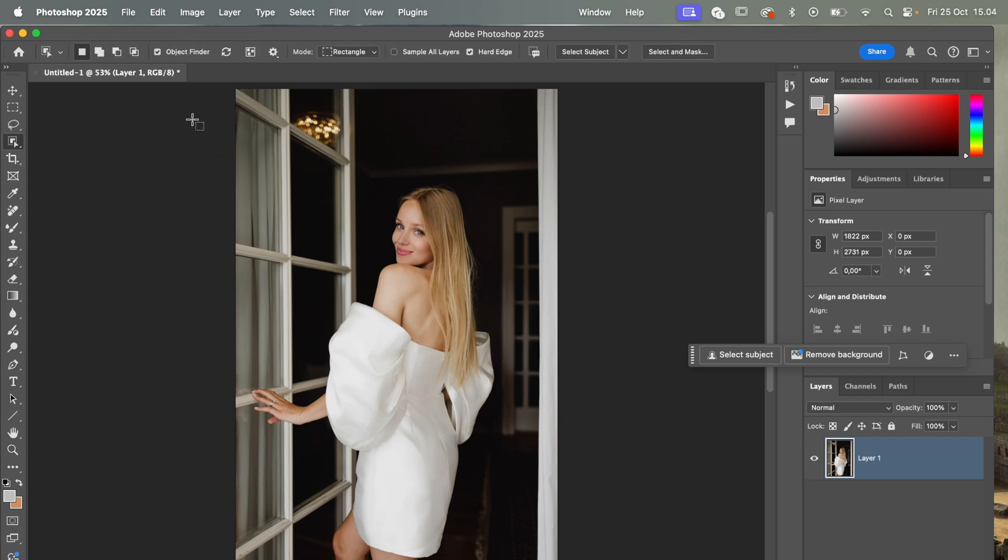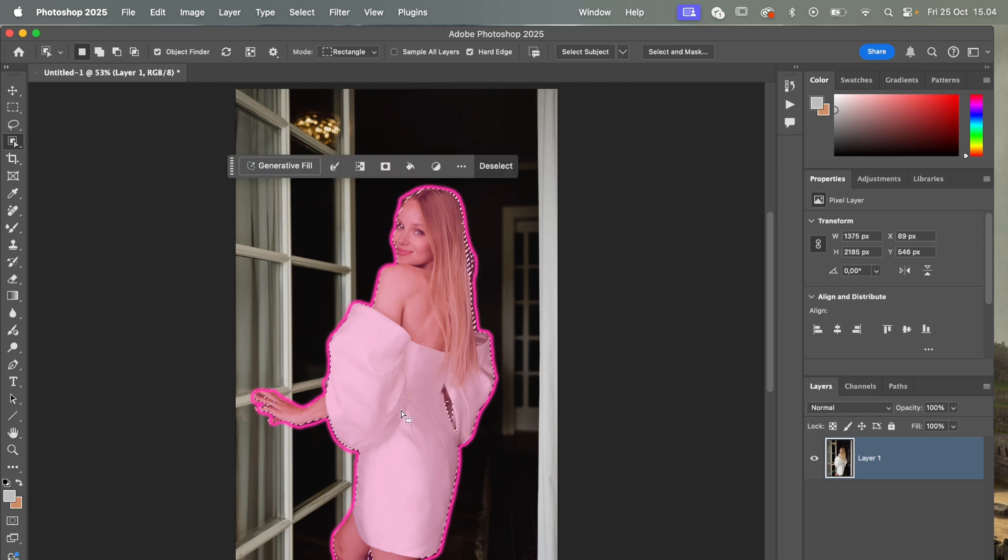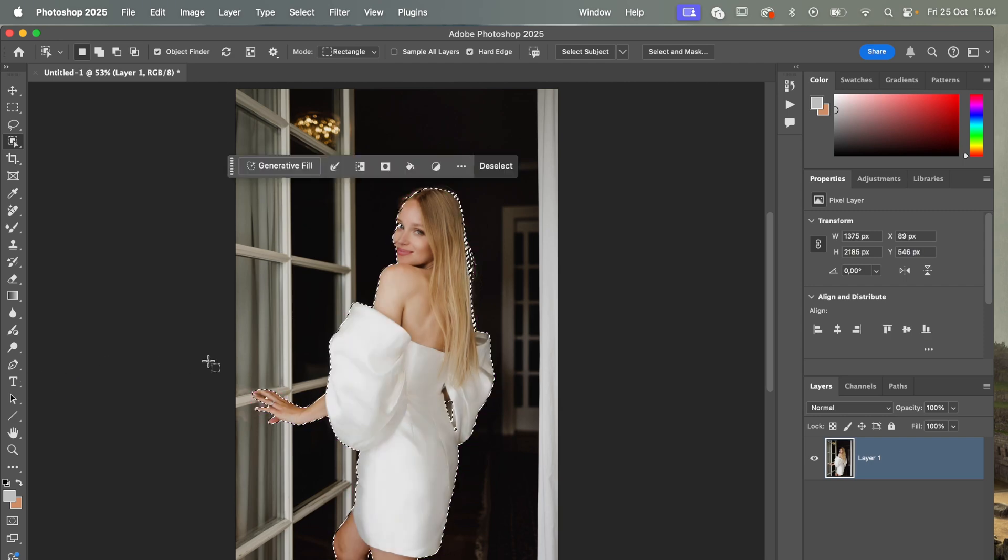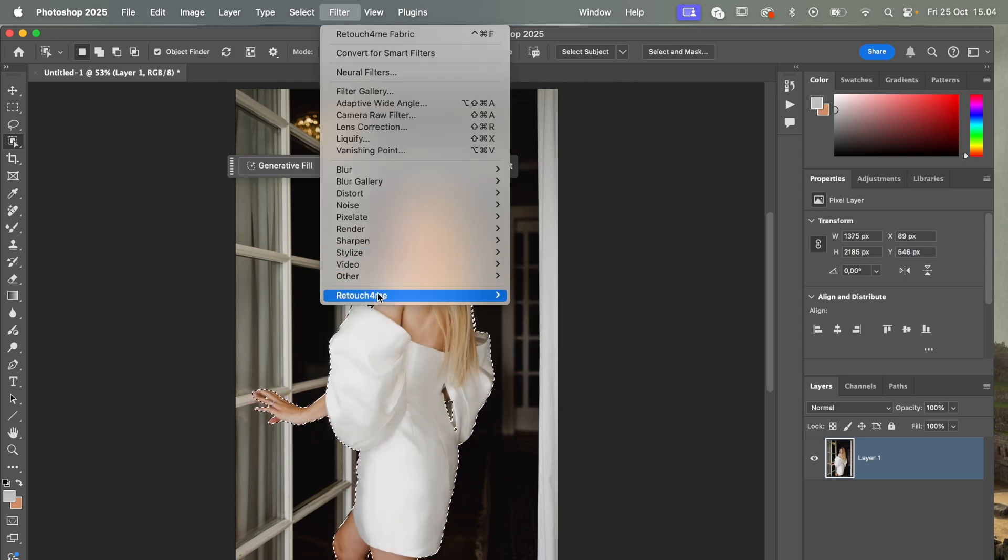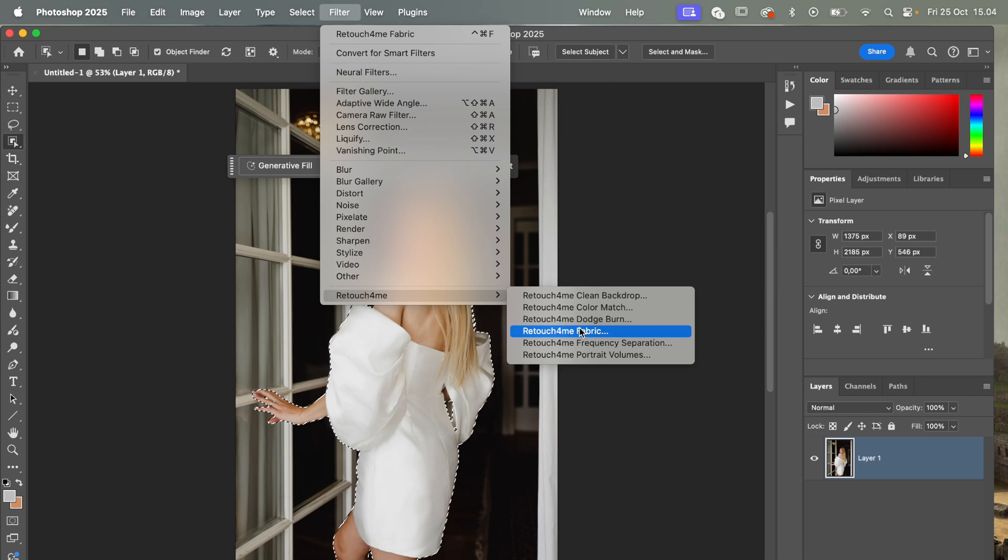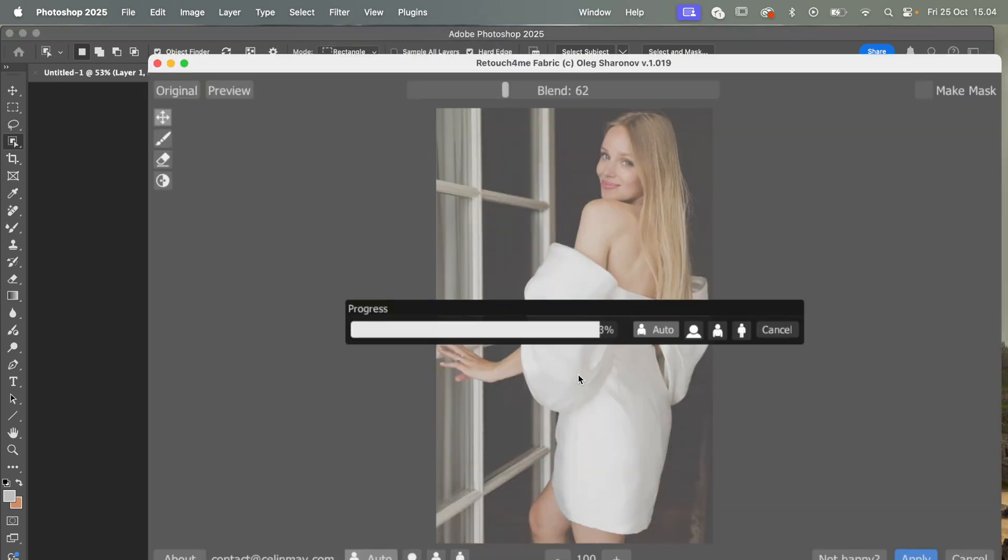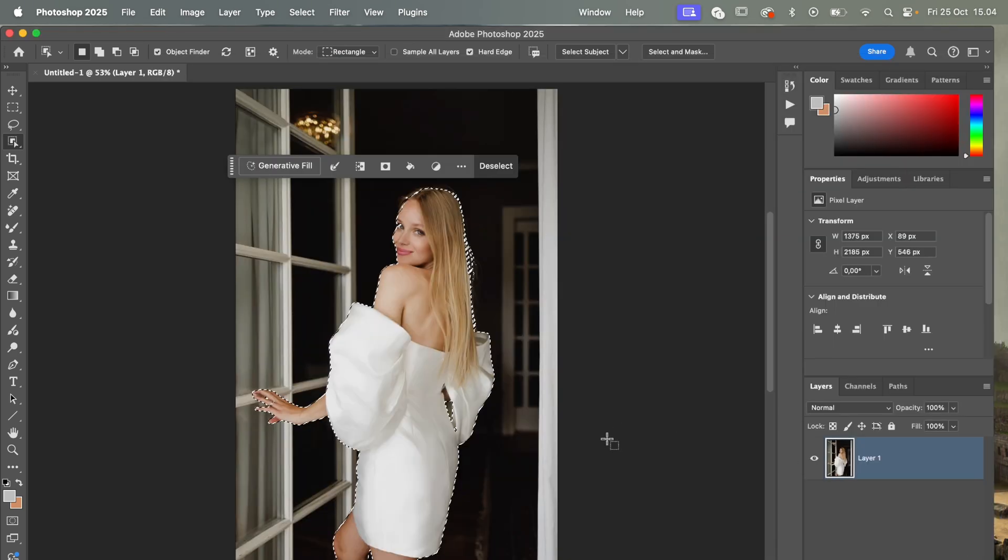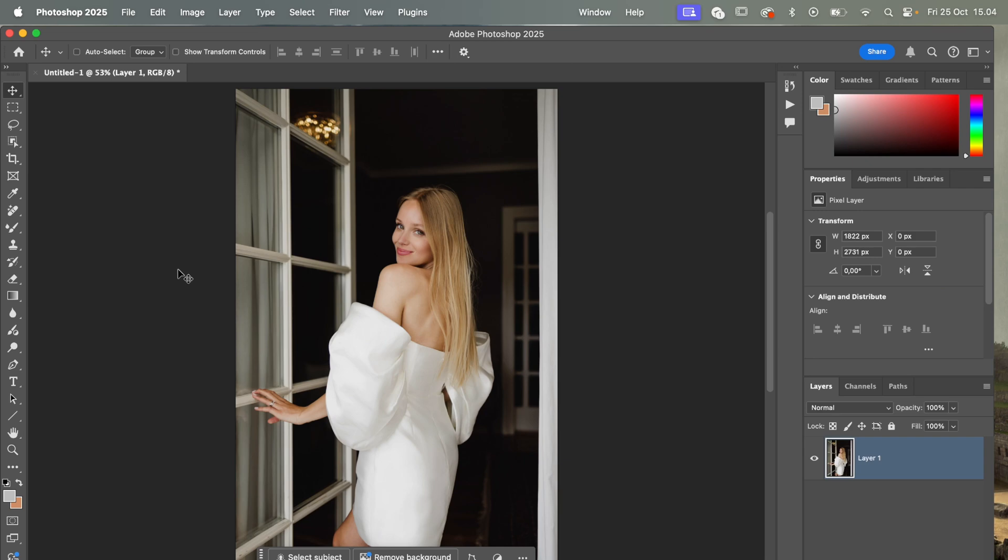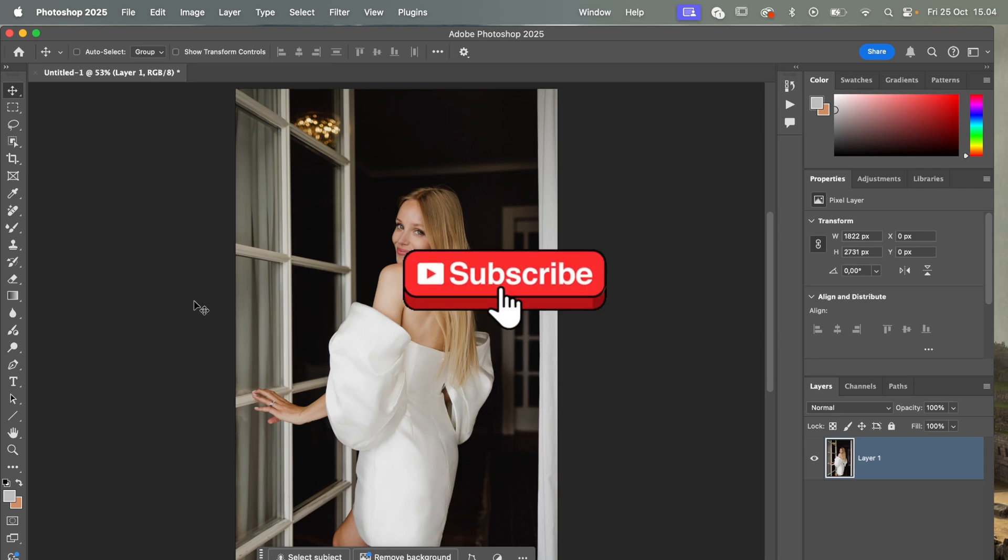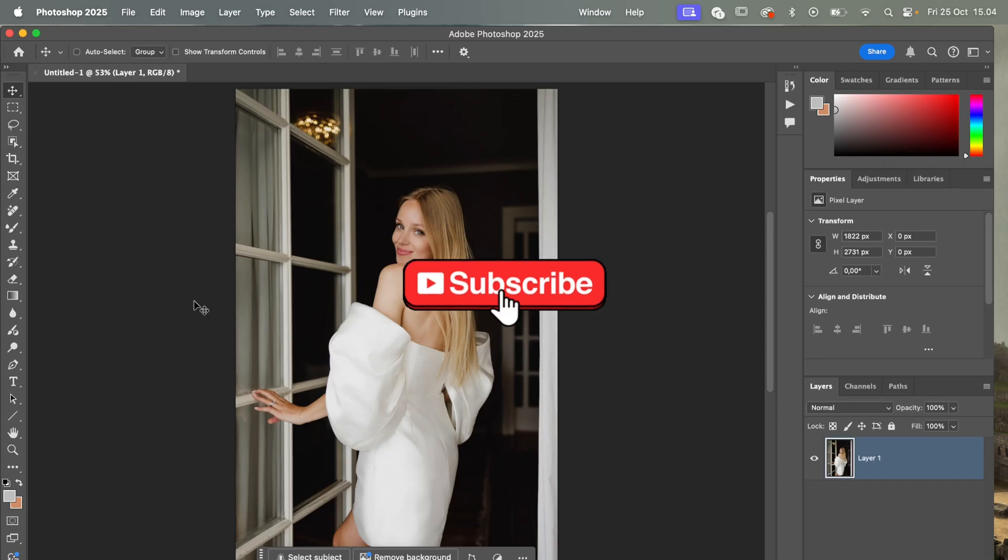Then select your subject in the photo, and then you can do the same - click on Retouch For Me, Fabric - and then it will mainly focus on the area you have selected before. And sometimes it works better, but yeah, that's just a small tip on the side. Usually works quite well. And yeah, an amazing AI tool for all these photographers out there that work a lot with fashion, garments, and clothes and so on.